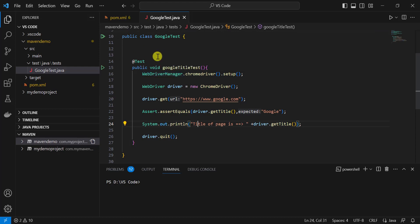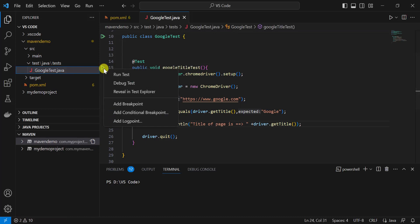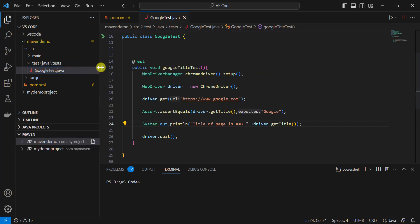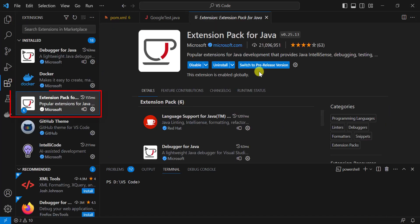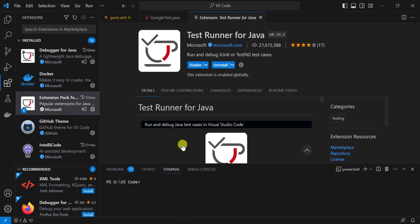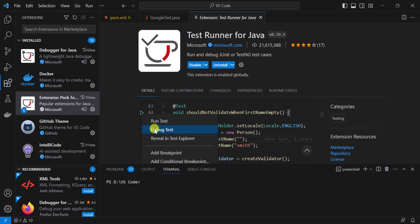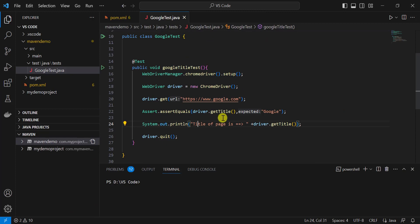The easiest way to run the test is using the icons here — you can see 'Click to run the test'. If you right-click, you get different options to run, debug, and more. If you are not able to see these options, you need to add the extension pack for Java, which includes the Debugger for Java and Test Runner for Java, required for TestNG. All these features come with this extension.